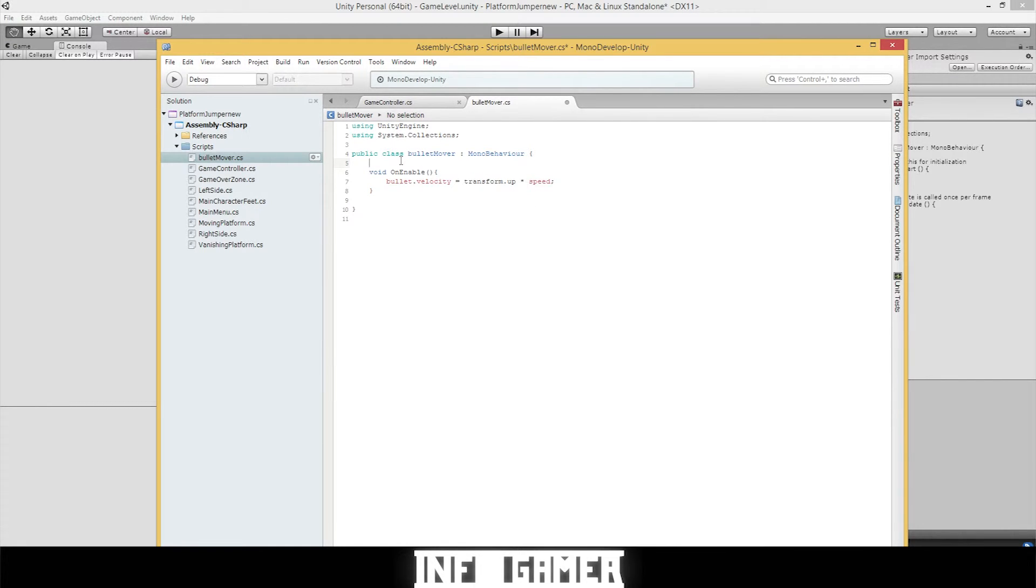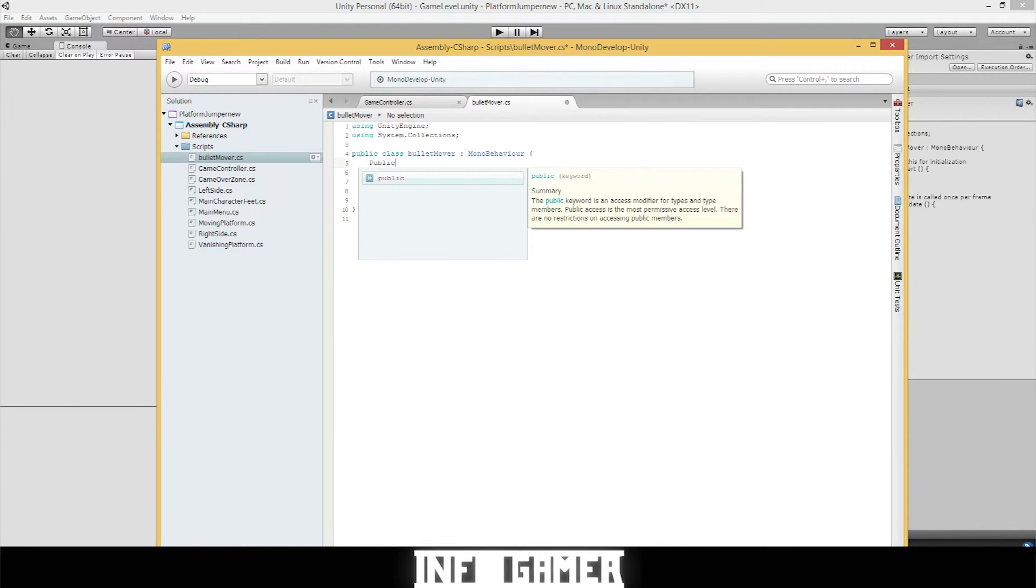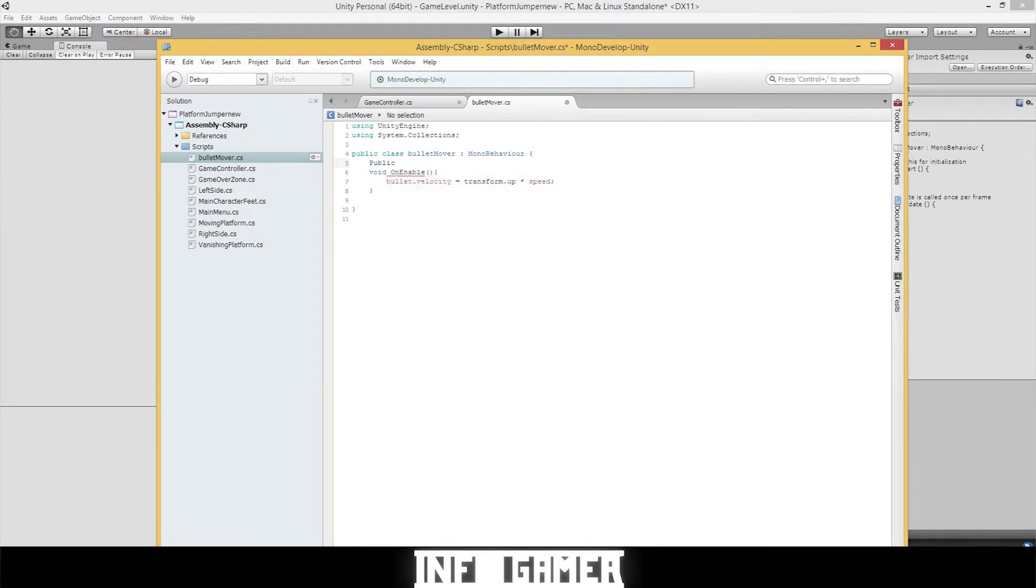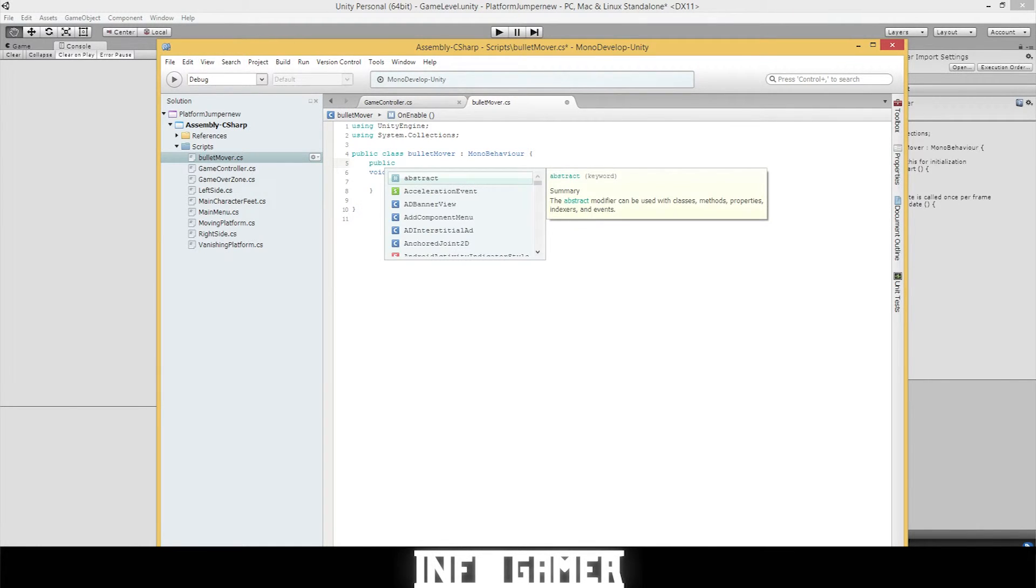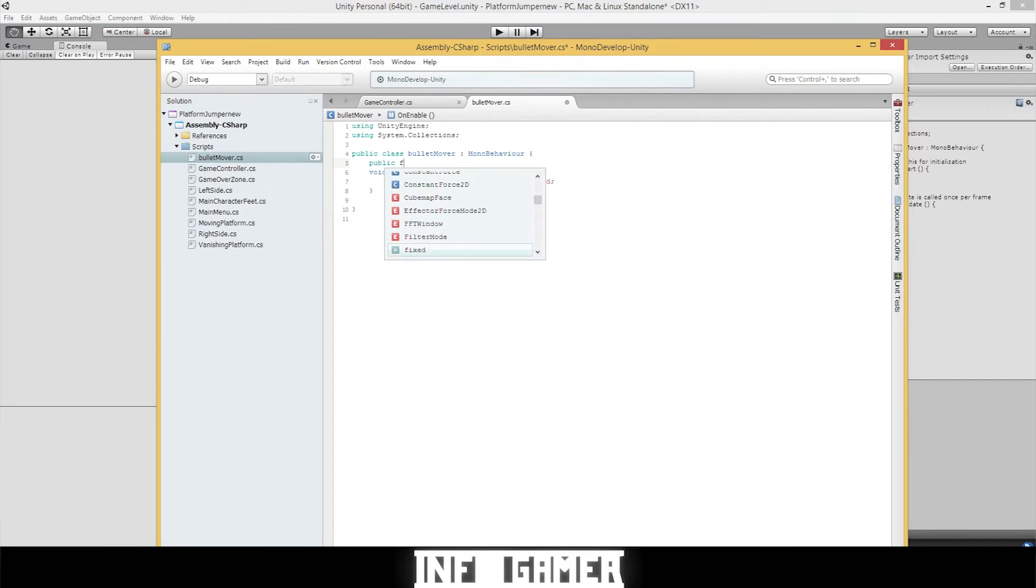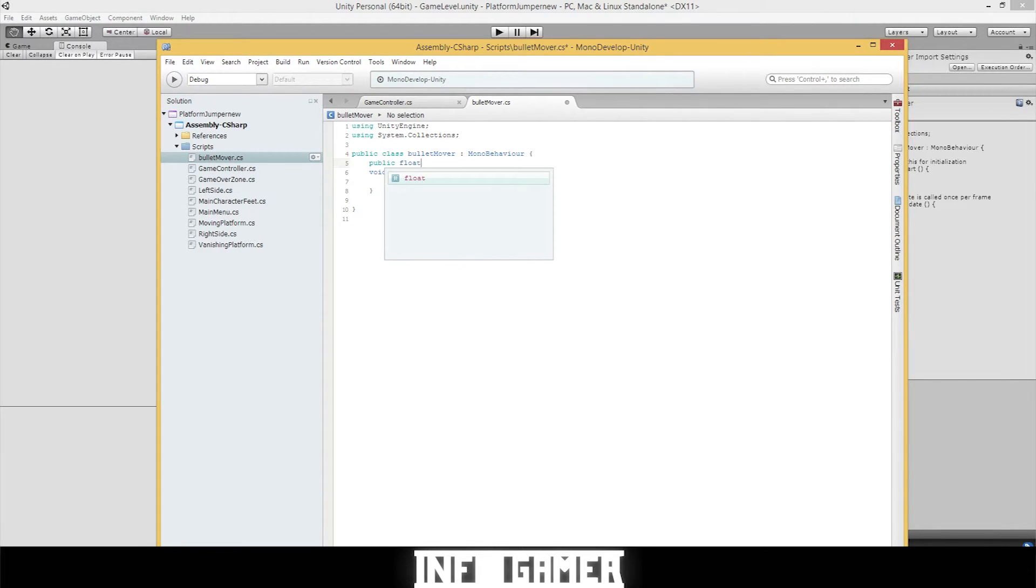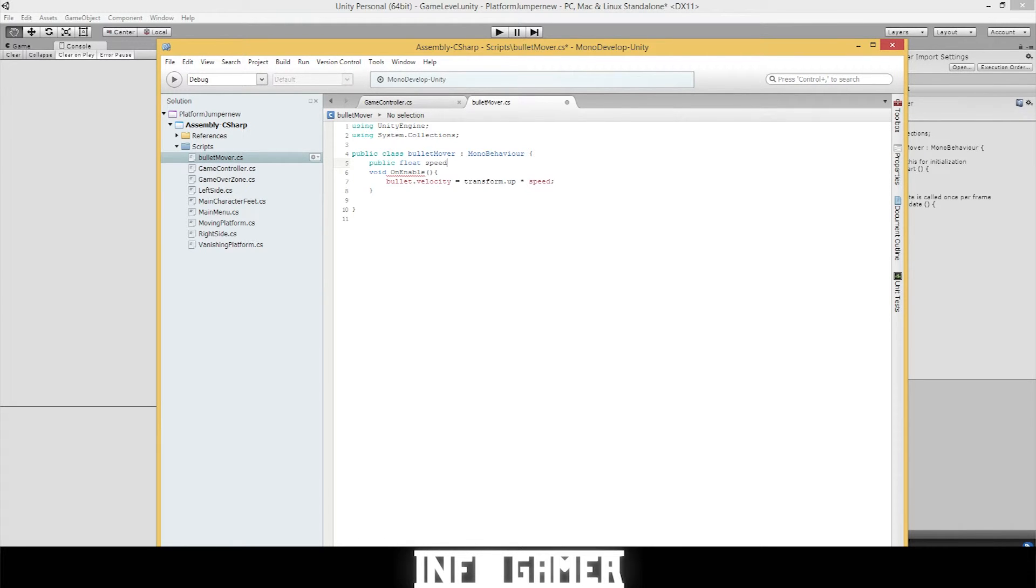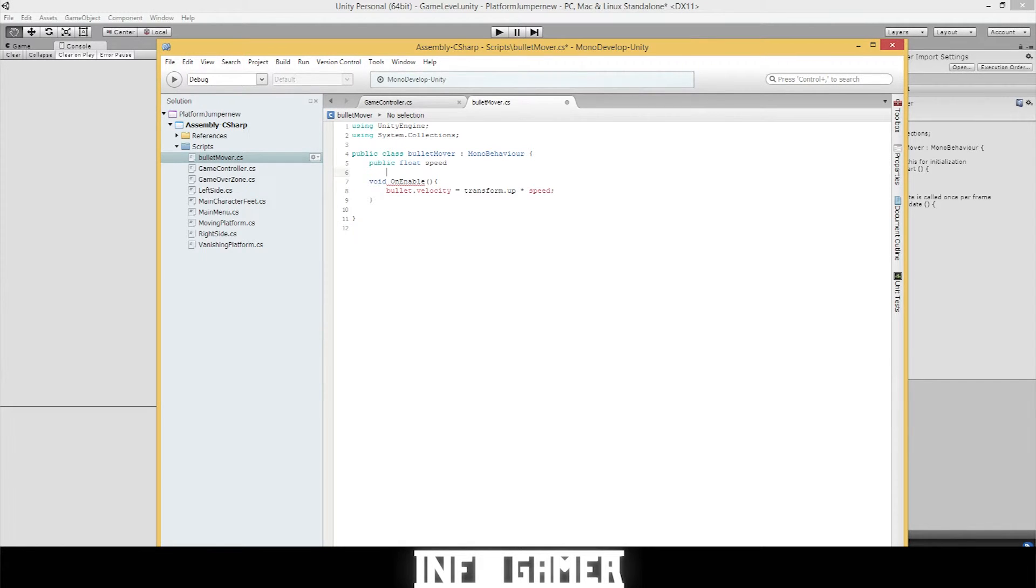So in order to get the speed variable to show up in our inspector, we need to define it as a public variable, a float. Public means that it will show up in the inspector. Float means there will be a number that it's expecting. And speed is the variable that we're using. The name of the variable.